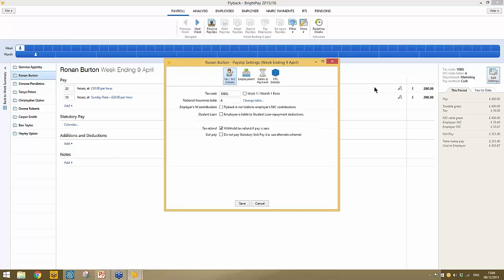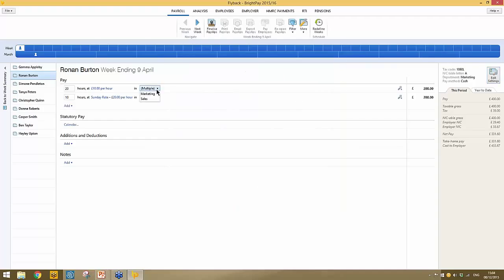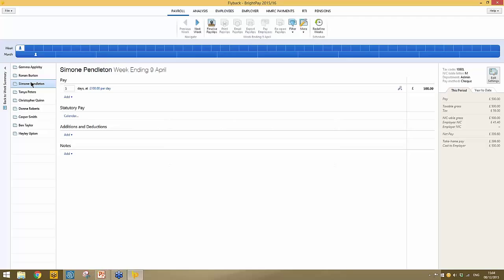If an employee is assigned to departments and is hourly paid, you can assign departments to each hourly pay line — for example, 20 hours in marketing and 10 hours in sales. The next employee is paid a daily rate — five days is flowing through because BrightPay was instructed that she works a five-day week with Monday to Friday ticked. If you change that to say Monday to Thursday, it would update to four days, reflecting the automatic link to the employee's calendar for daily paid employees.